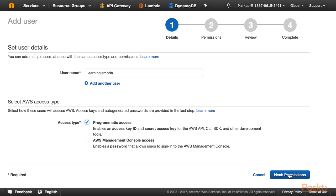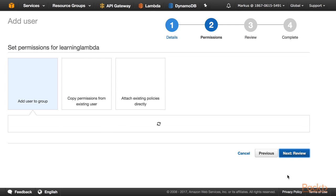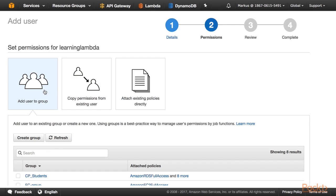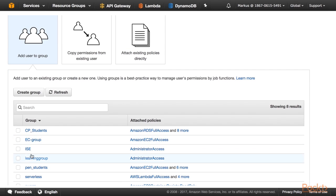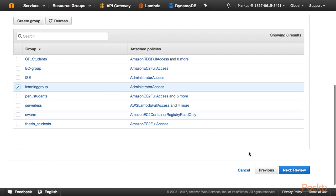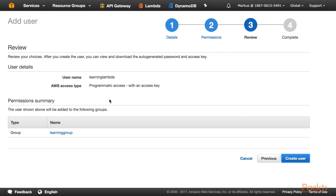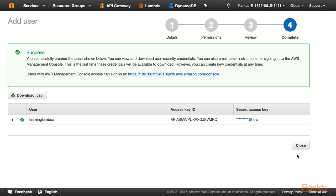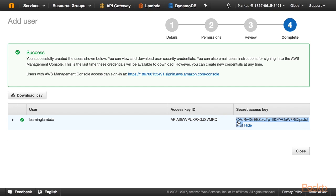Next, click on the Next Permissions button. I have added my user to the group Learning Group and now I am going to create the user. Our user has been created successfully and here is the access key ID and the secret access key of my user. Copy this information into a text editor because we need it in the next step.